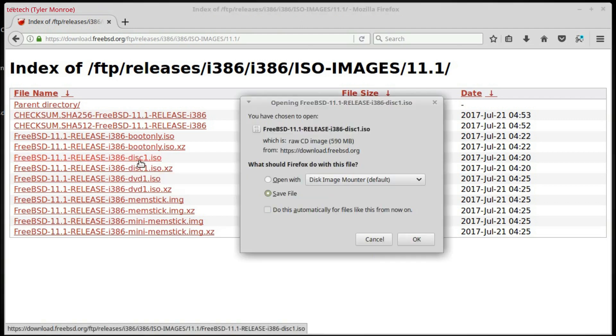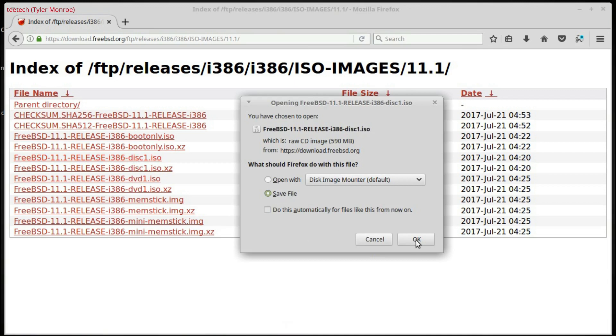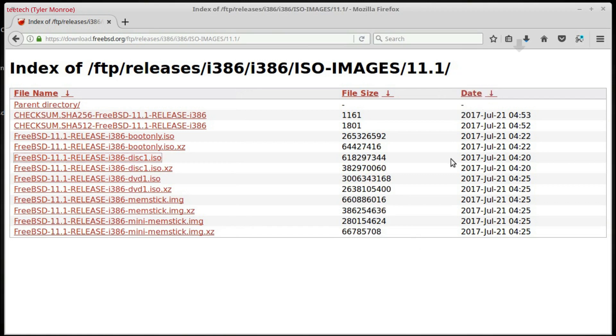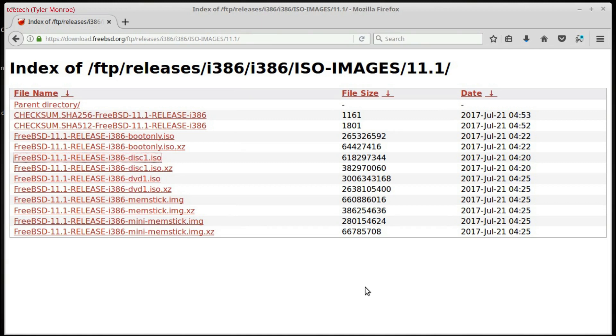Tap it. Make sure Save File is selected. And we're going to go ahead and hit OK. And up here on the top, we'll see our progress of the download. And when that's done, we'll go ahead and burn that to a disk.